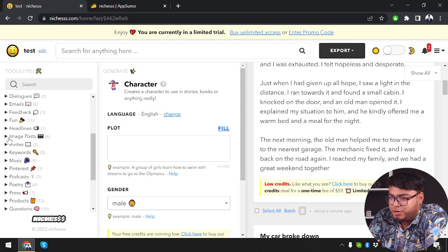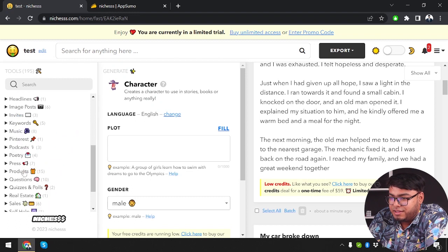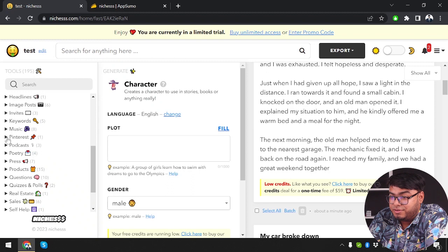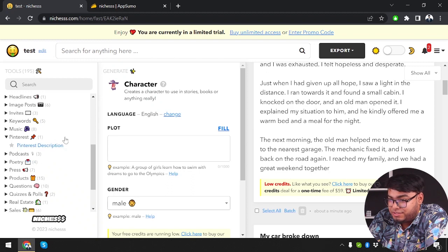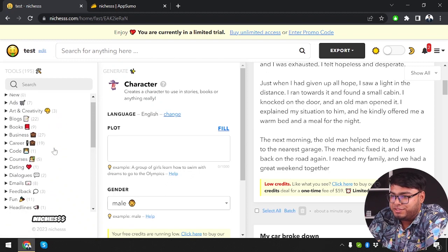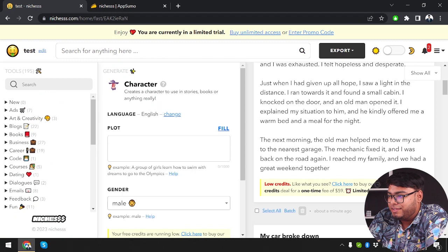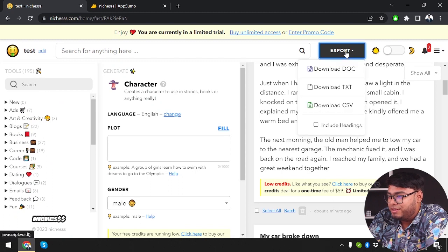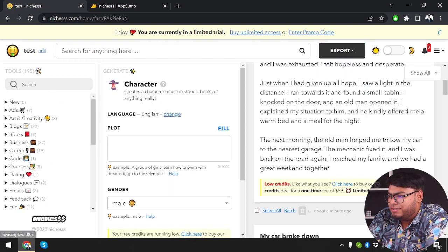And we can also get characters, plot, gender. So create a character to use in stories, books, or anything really. So we have lots of things here guys. We have image posts, invites, music, Pinterest. So we can write Pinterest descriptions too. That's pretty cool. And then we can export all of these.